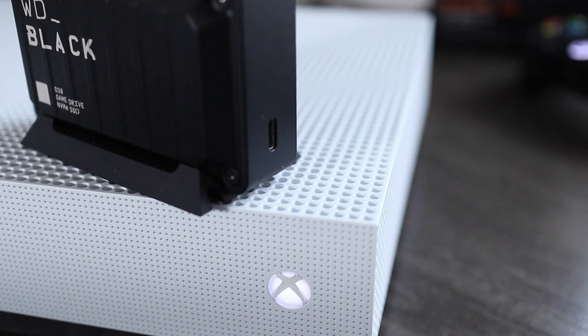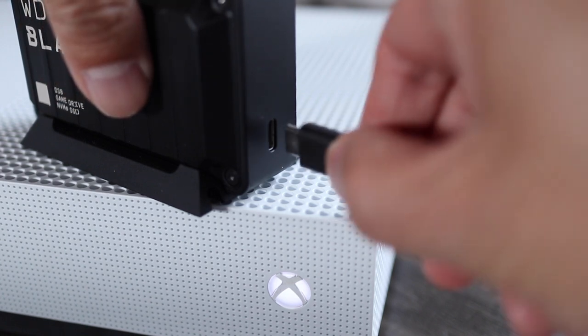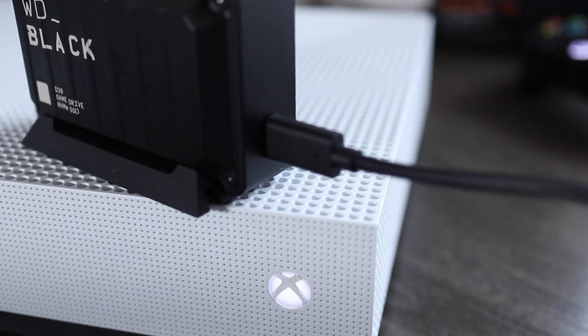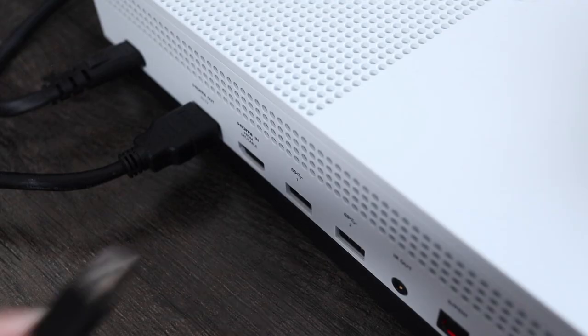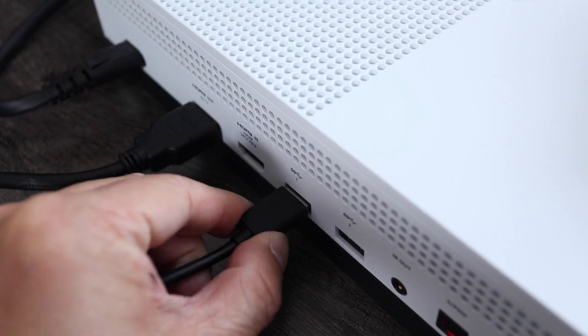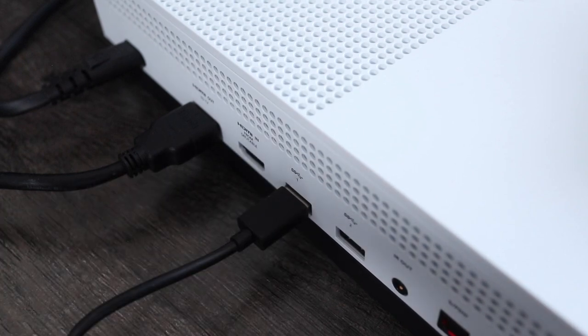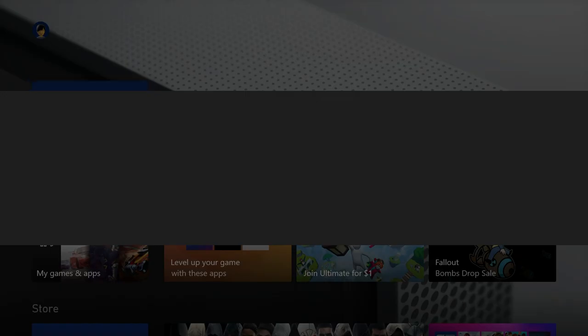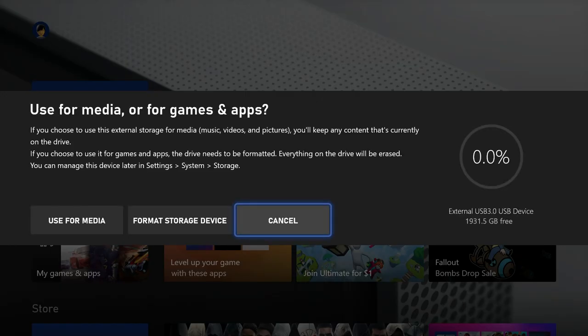But for console gaming, connecting the WD Black to an Xbox is simple. Just plug one end of the USB cable into the drive and plug the other into the Xbox. Immediately, the Xbox will ask me to configure this drive.